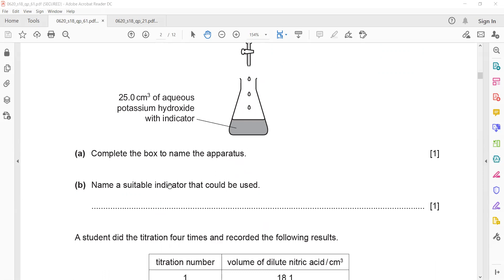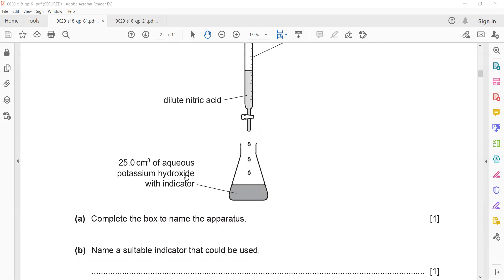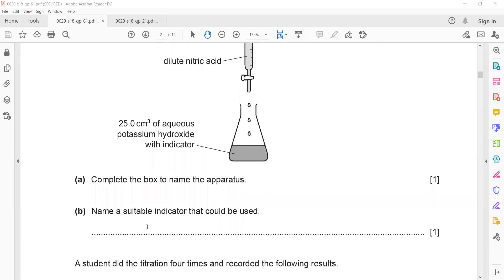Name a suitable indicator that could be used. There are different types of indicators: methyl orange, phenolphthalein, litmus — many indicators are available. You can mention any one of them. For example, methyl orange.